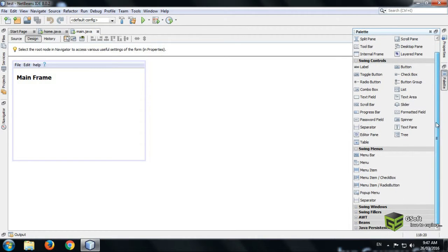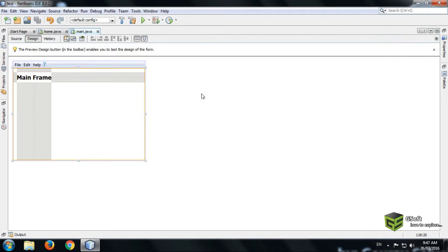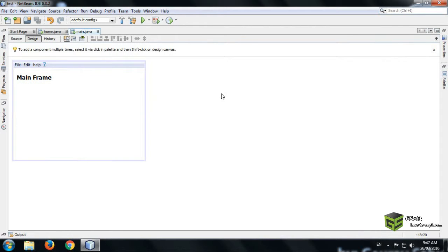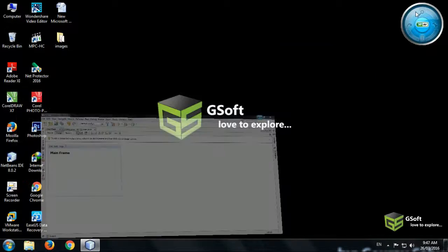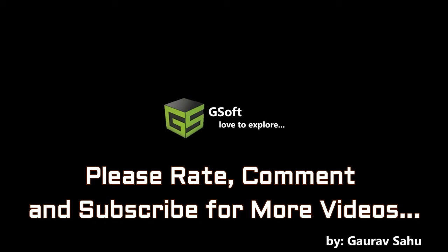In this way you can add as many menus according to your need. So that's all for today. Please like, comment, and subscribe for more videos. Bye for now.